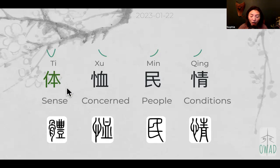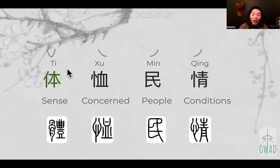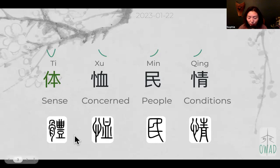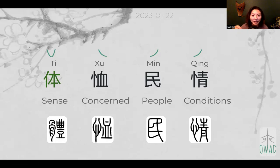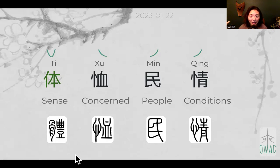Look how different the two characters were. If you teach it to a second grader, the simplified version is much more doable than the traditional one. As a non-traditional Chinese user, if you ask me to write the traditional character down, I probably could right now, but in a few days I'd forget — too many strokes. So this simplification process is necessary from that mentality.